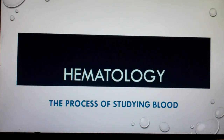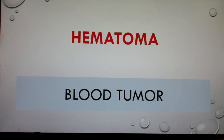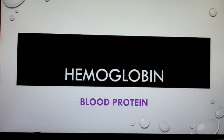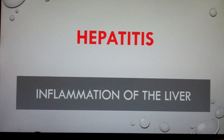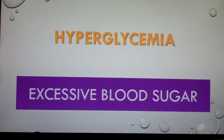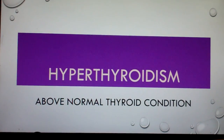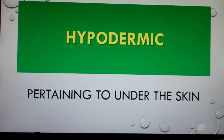Hematology: process of studying blood. Hematoma: blood tumor. Hemoglobin: blood protein. Hepatitis: inflammation of the liver. Hepatoma: liver tumor. Hyperglycemia: excessive blood sugar. Hyperthyroidism: above normal thyroid condition. Hypodermic: pertaining to under the skin.